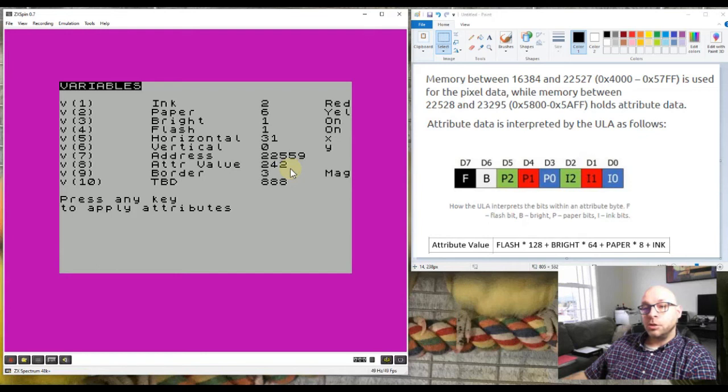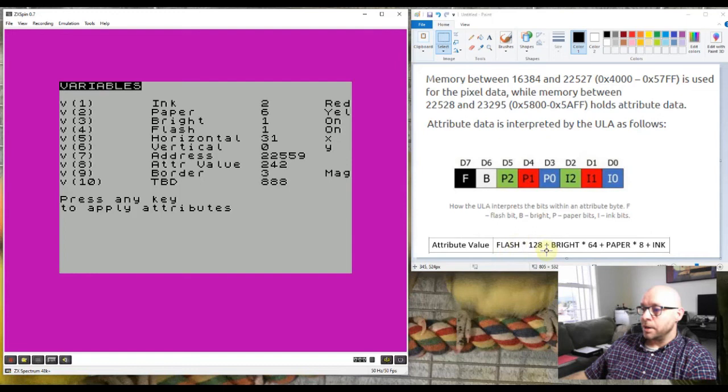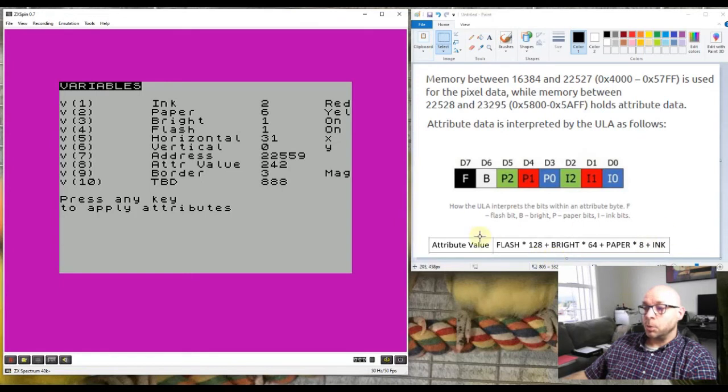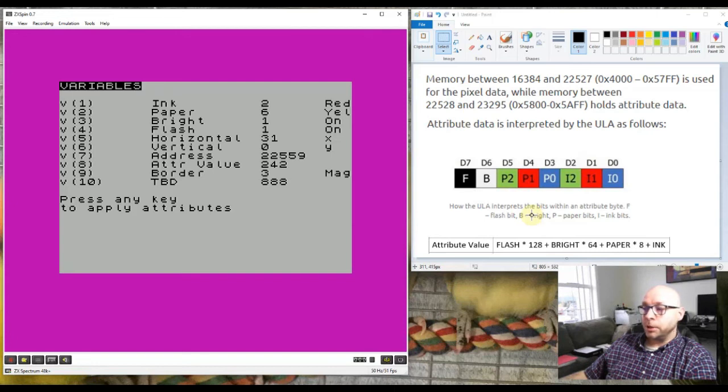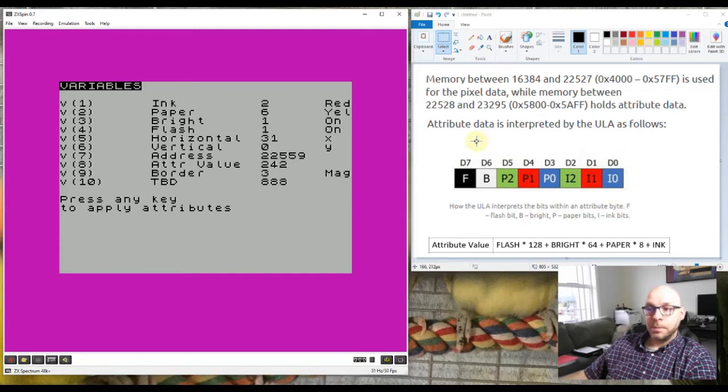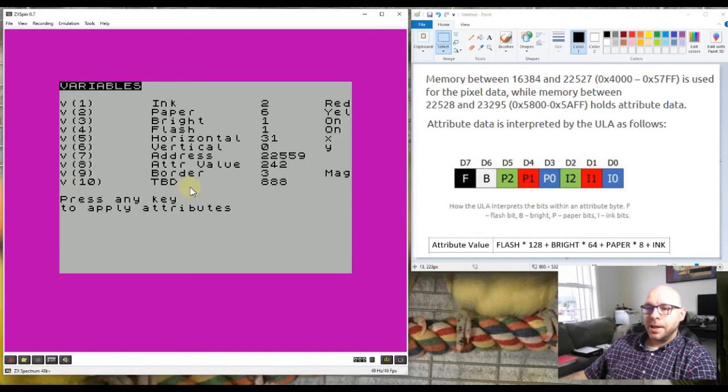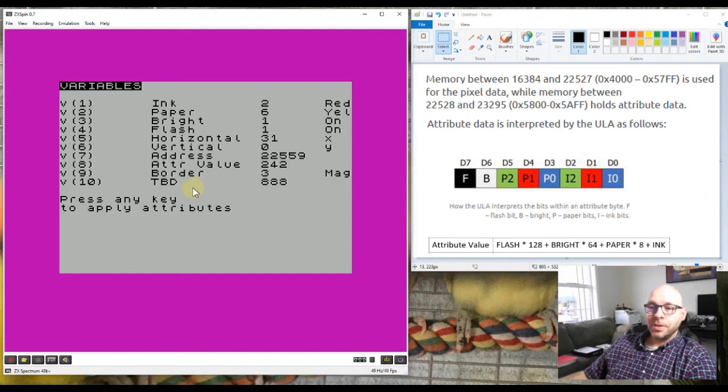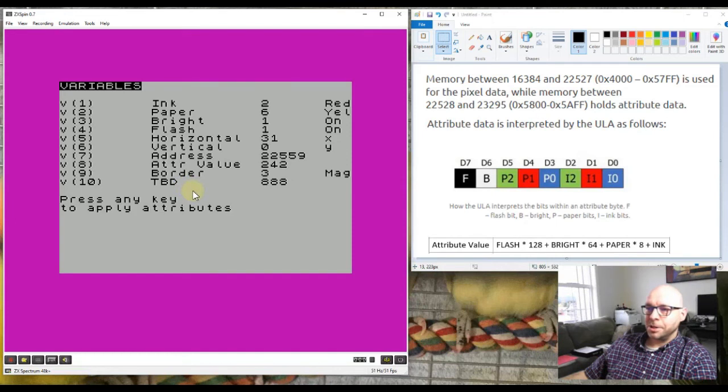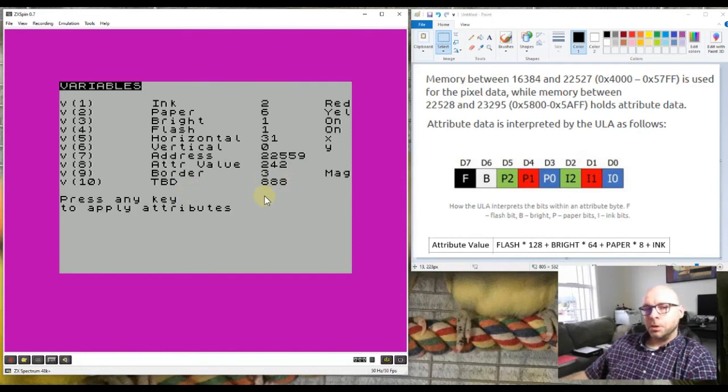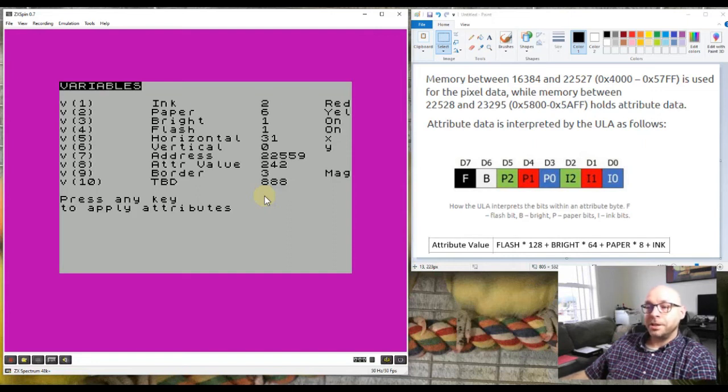Here we have the actual attribute value 242 which is calculated using the formula: attribute value is flash times 128 plus brightness times 64 plus paper times 8 plus ink. This is the formula we would use to calculate the value of the attribute byte we would need in order to produce the results that we want based on these individual bits within the attribute byte. This last entry, v10, is named tbd which stands for to be determined. I haven't actually used this particular element of this variable, so that's why it's just showing as to be determined. I gave it a default value of triple eight just because that's memorable for me.